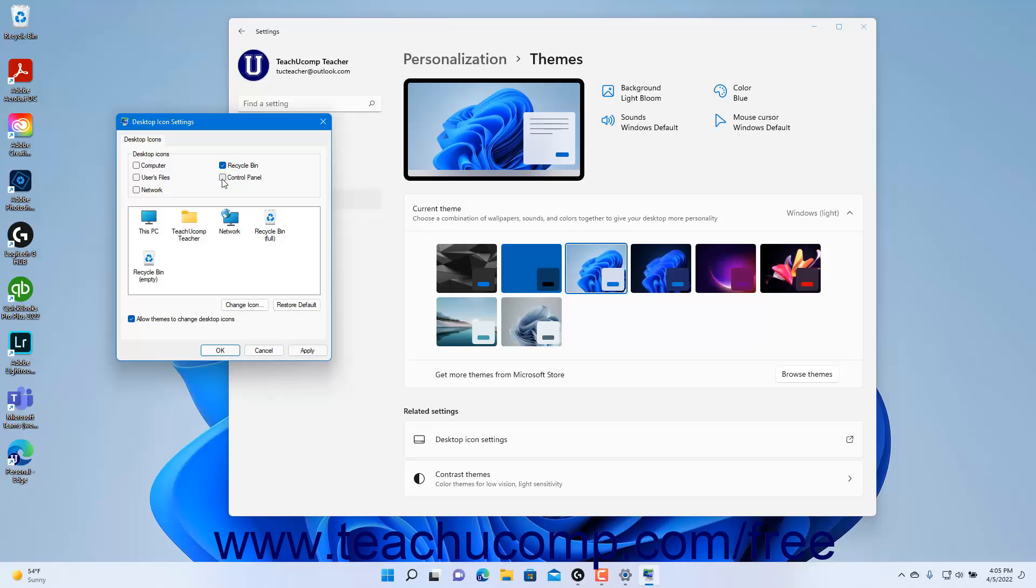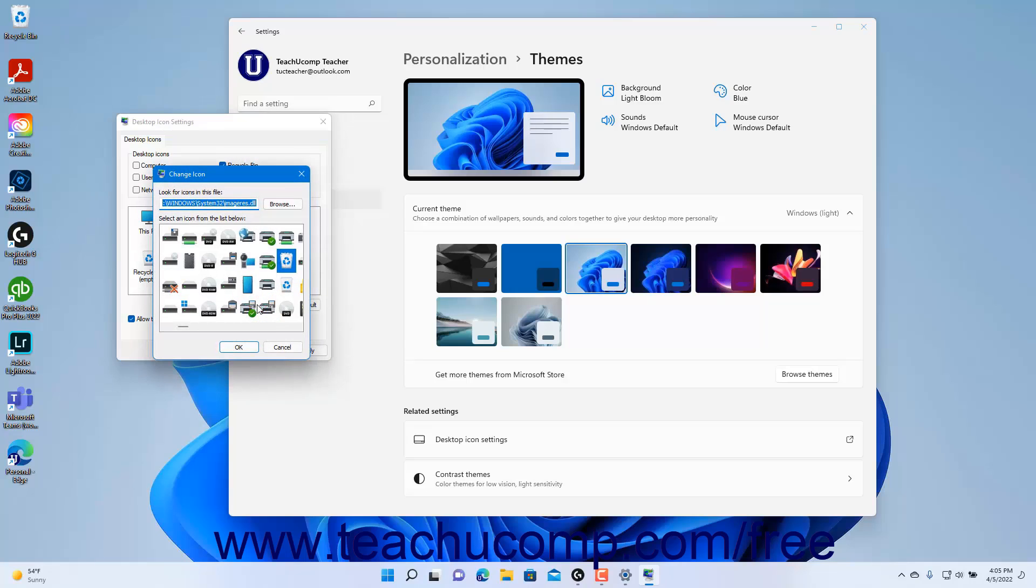To manually change a desktop icon, click the Desktop Icon to change in the list shown, click the Change Icon button below the list to open a Change Icon dialog box, select the icon to use, and then click the OK button.